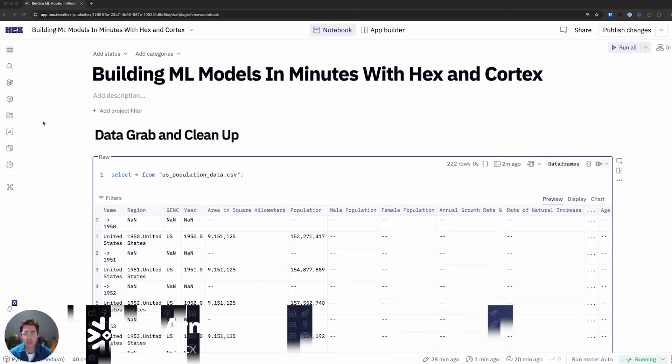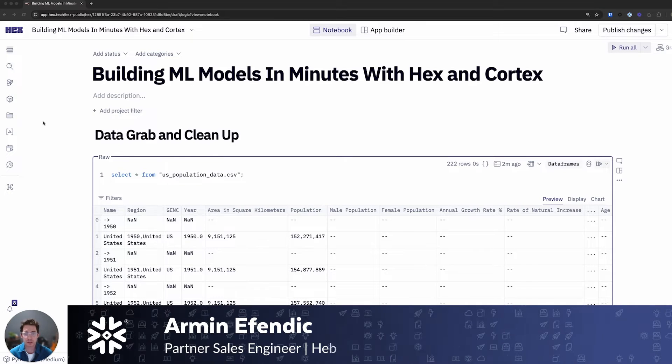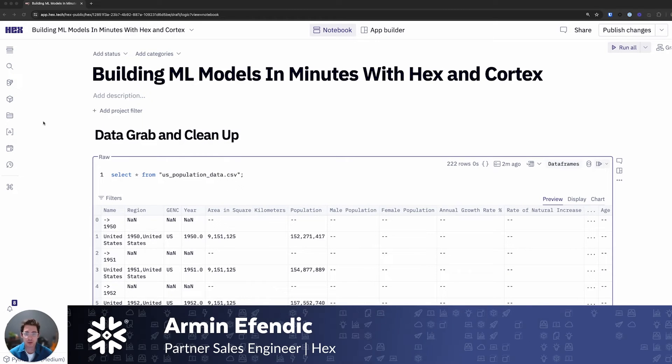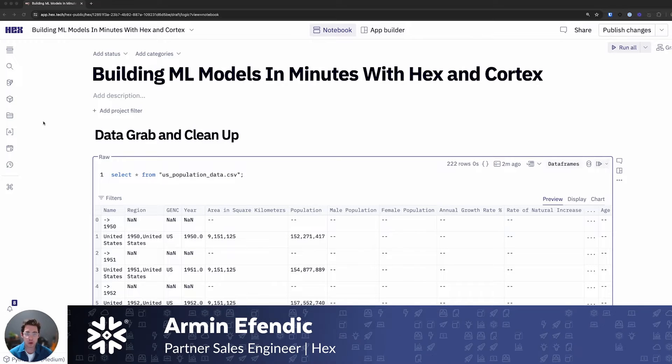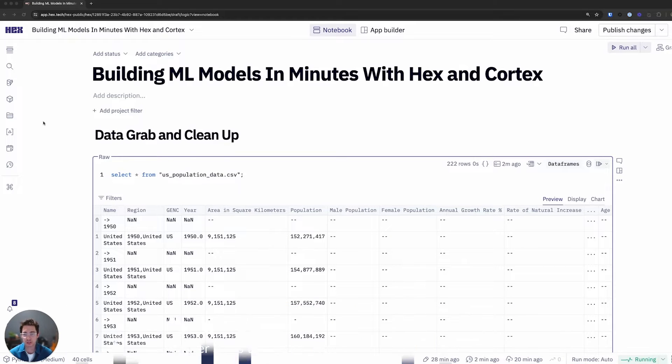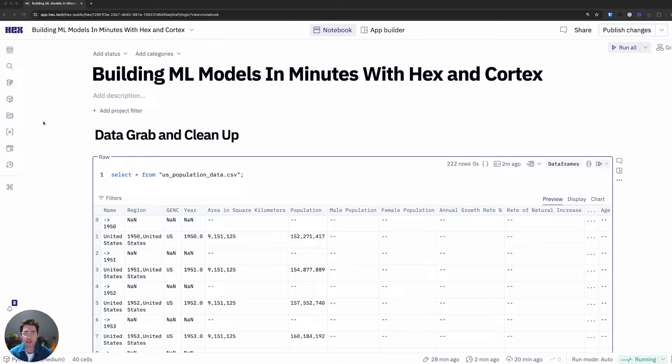Hey everyone, my name is Armin. I'm a partner engineer here at Hex and today I'd like to walk you through a project where I'll be leveraging Cortex ML functions inside of a Hex project to quickly forecast the population growth in various different countries, and all it will take is a few lines of SQL.